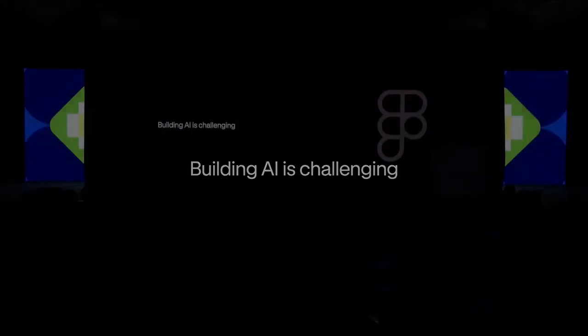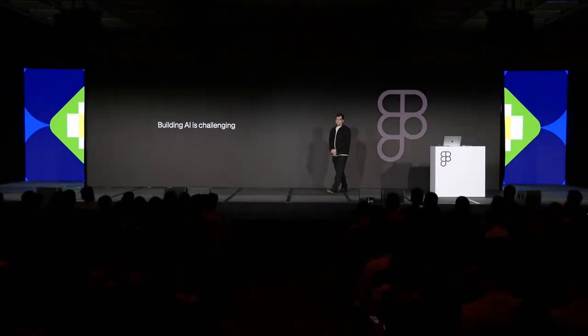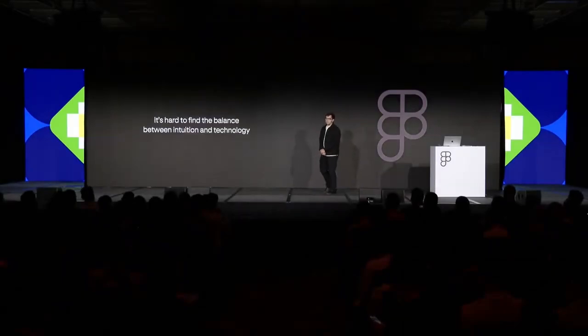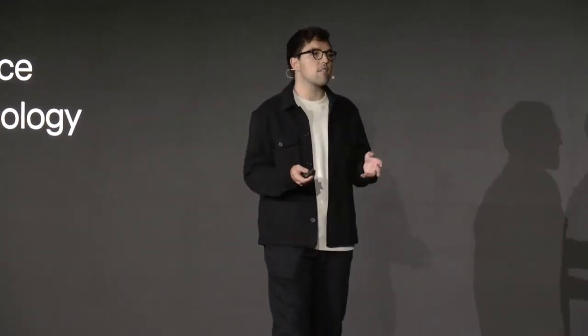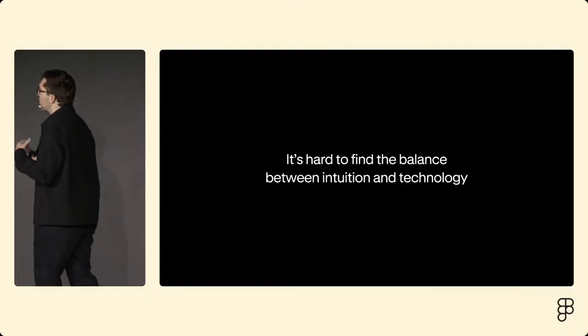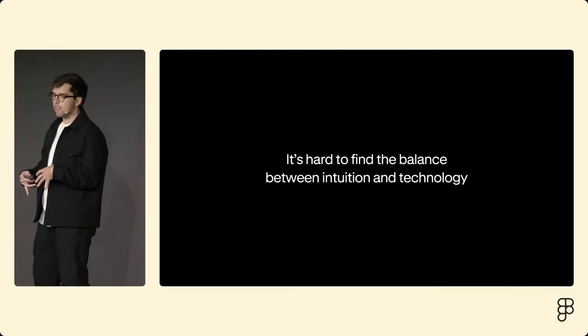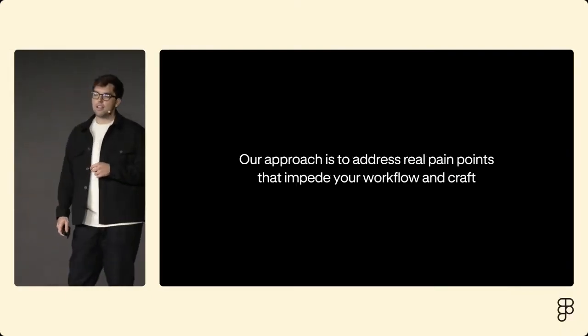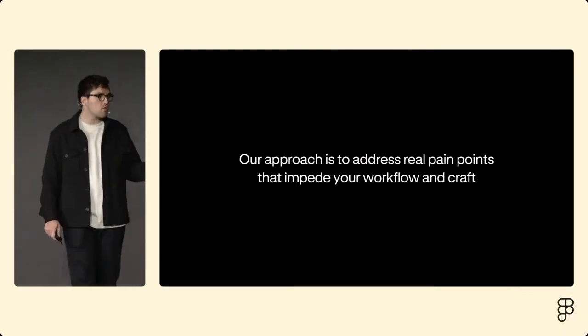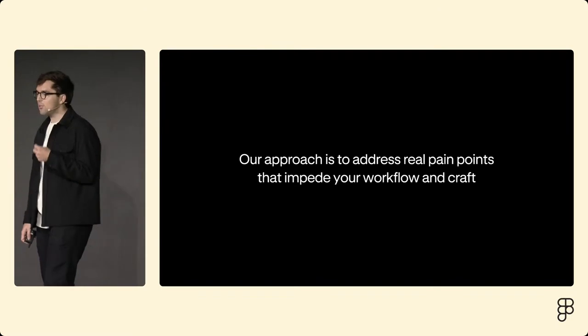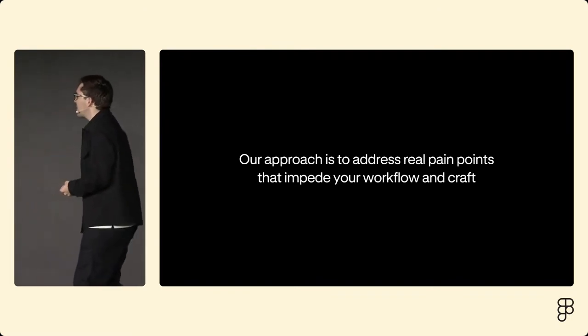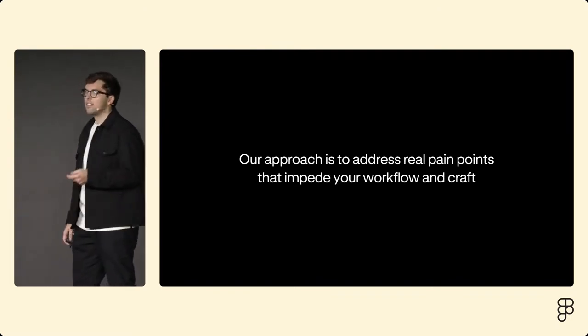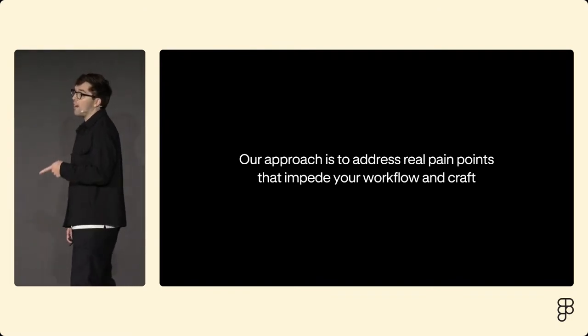Building AI is really challenging. You need to understand what the technology is capable of and not just do the simple thing or the easy thing that you know AI can be good at, and balance that with your intuition for problem-solving. Our approach with Figma AI is to address real pain points that impede your workflow and your craft.